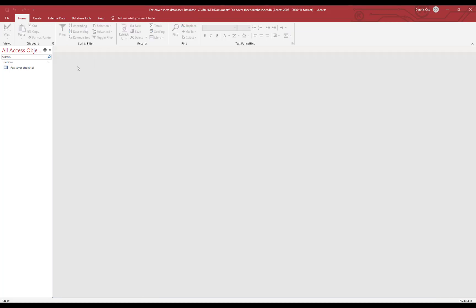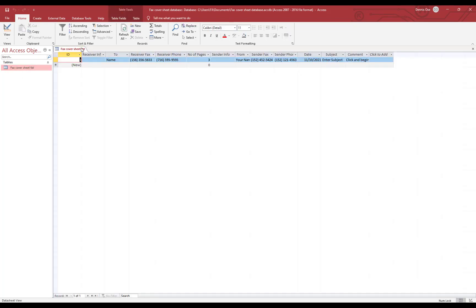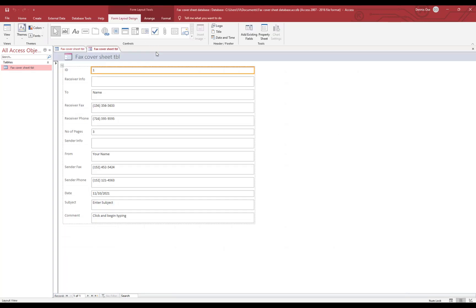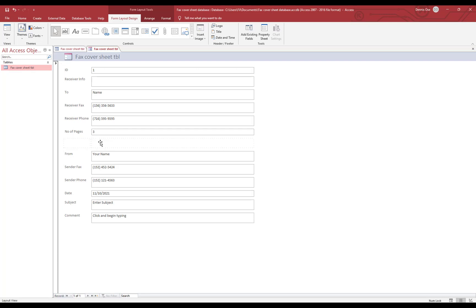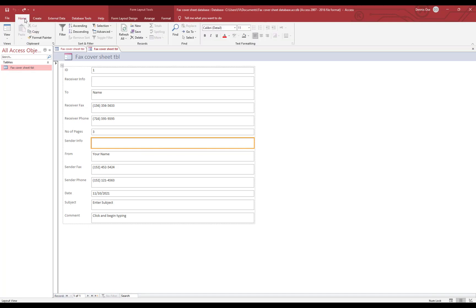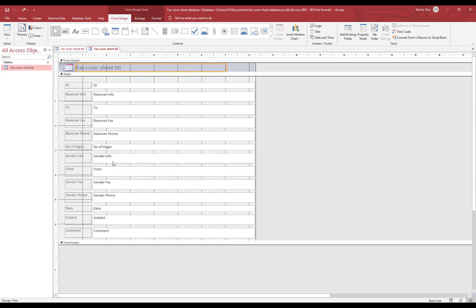And let's open this again and let's create form. And here is the form, and here is the form, we don't need this one. Let's go to design view, view.